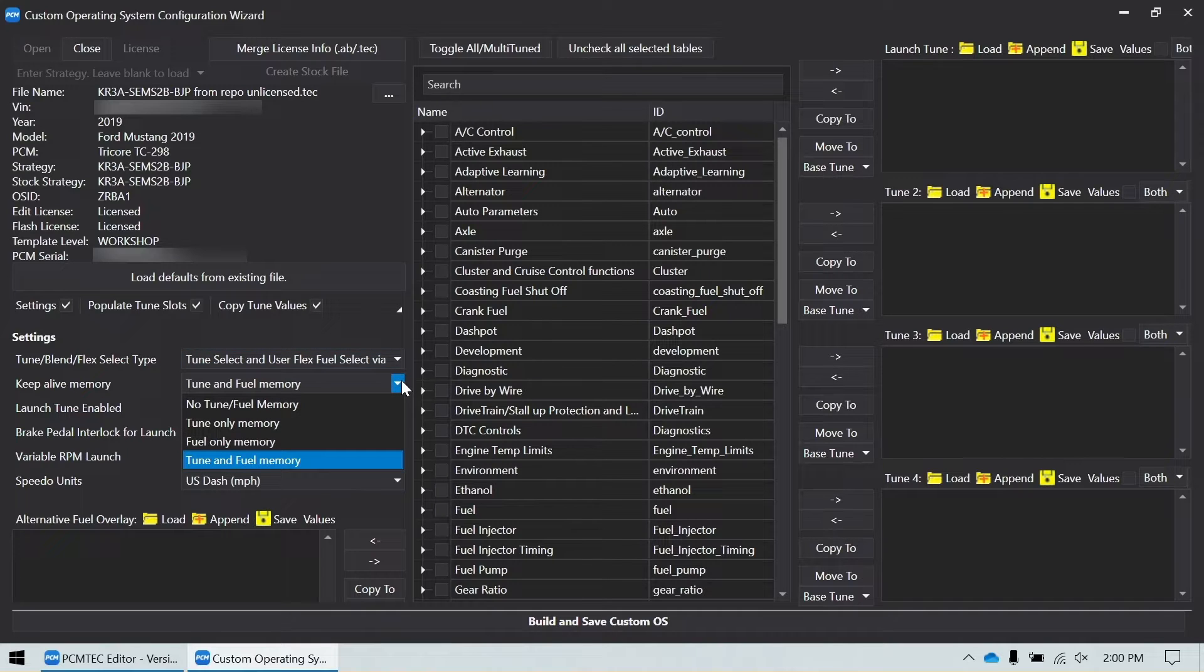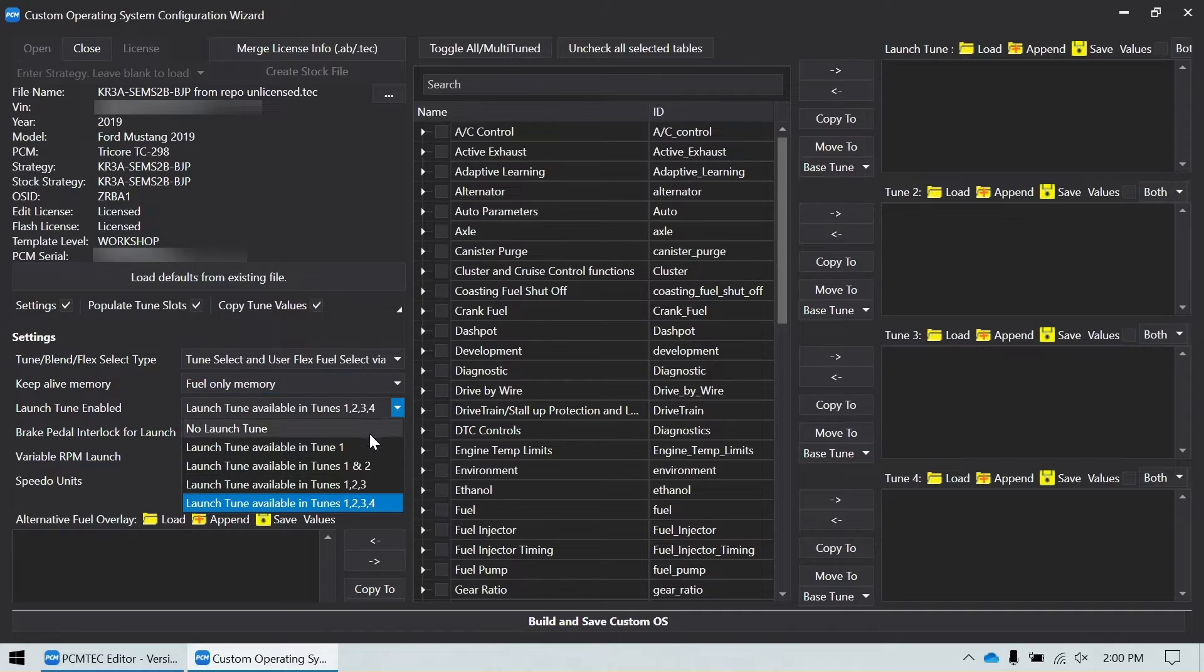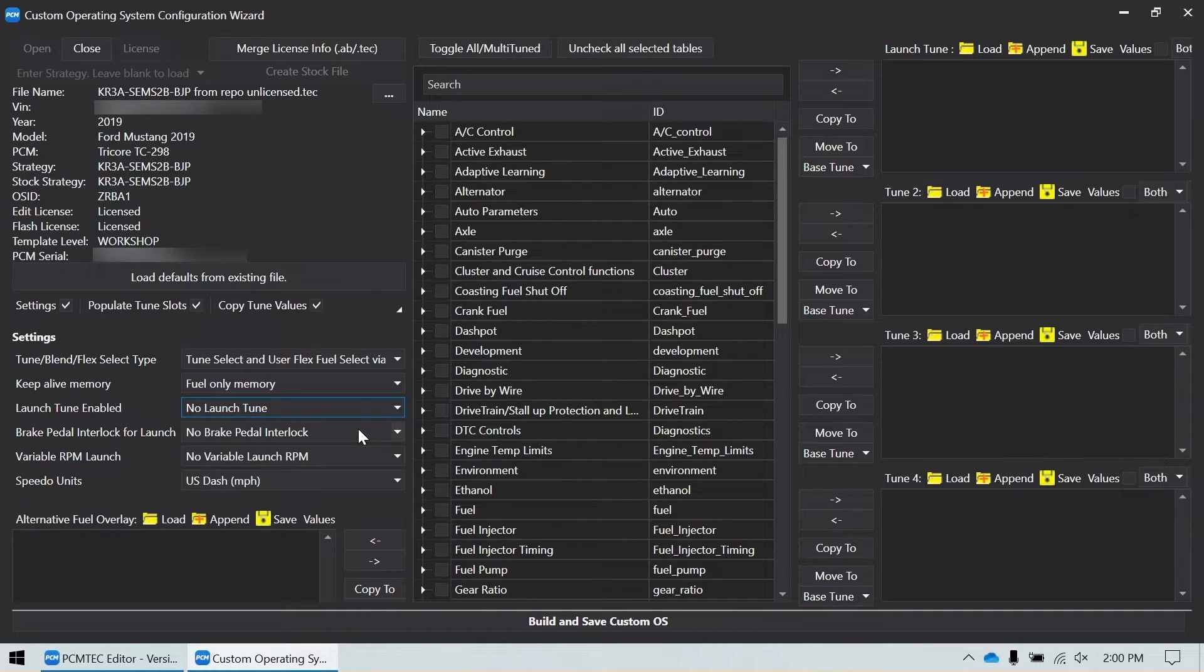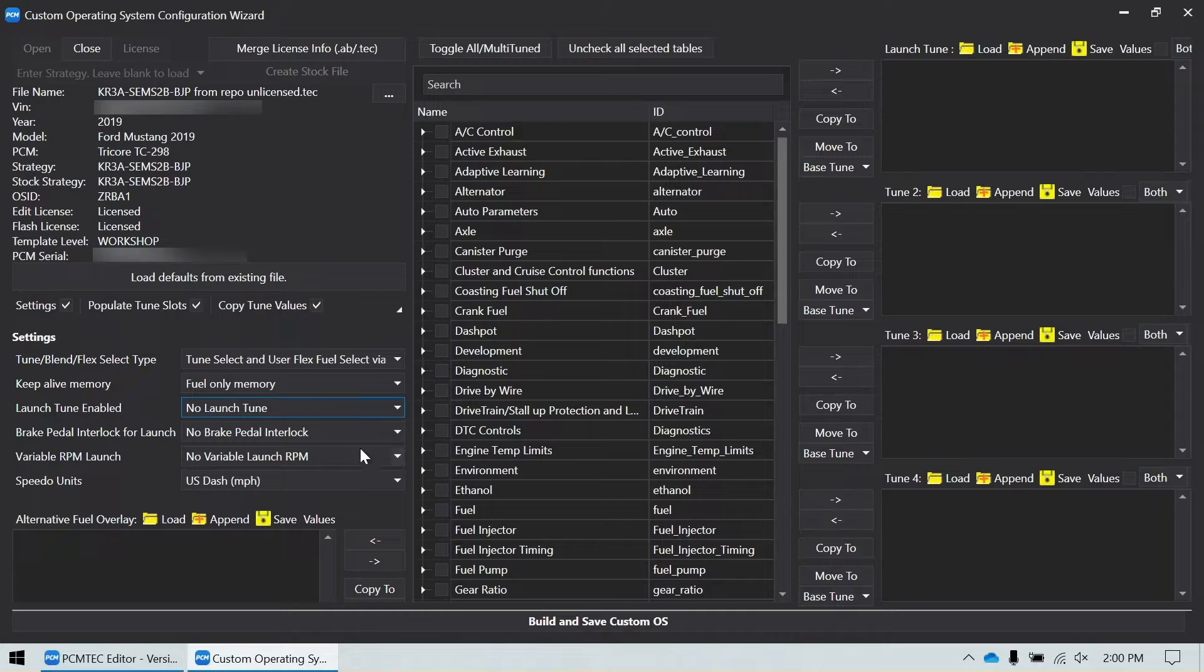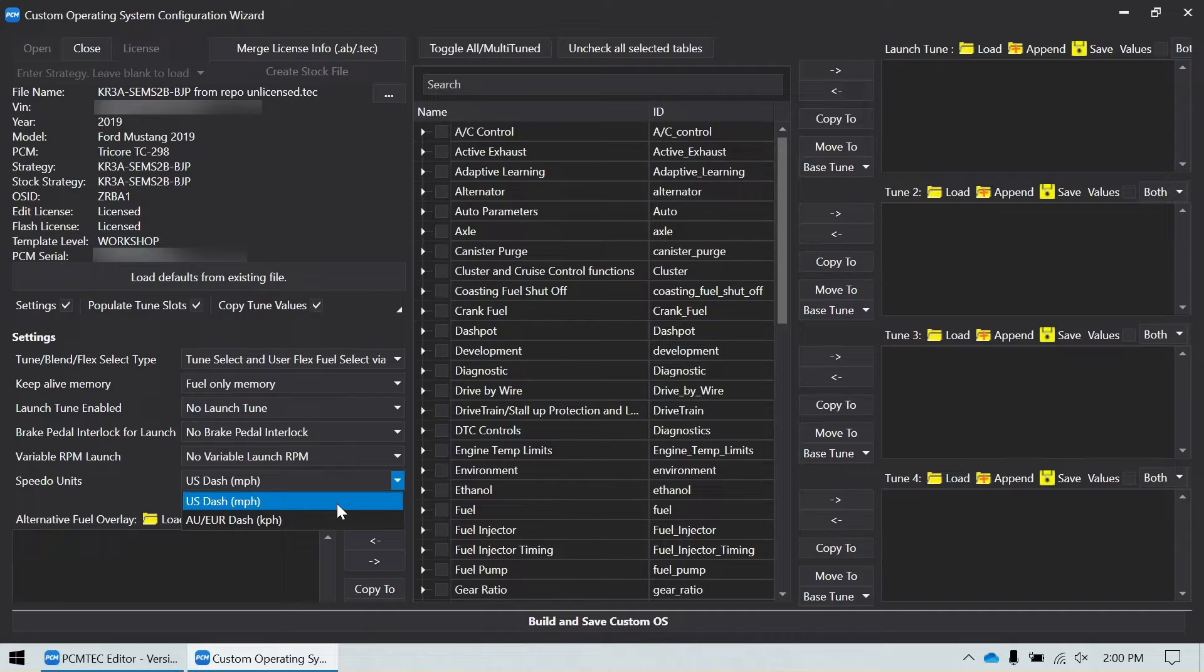Since this is only going to be a flex fuel tune, we're going to select fuel only memory. Not doing a launch tune, so no launch tune. Don't have to worry about the brake pedal interlock or the variable RPM. And then finally select your dash. I'm running an American car, so US dash.